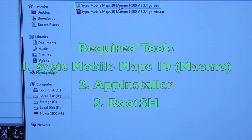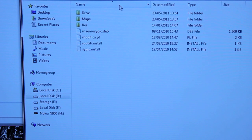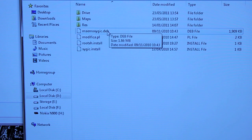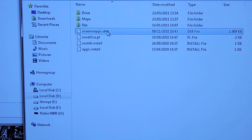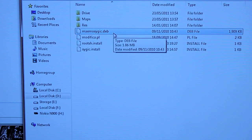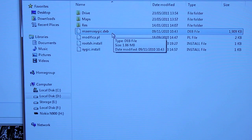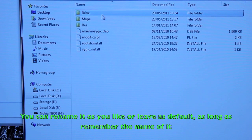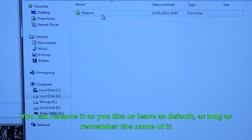Before we begin we need to make sure that we have all the correct files. Now if you've got a copy of Cidgic Mobile Maps, you will notice one of the file names in my directory which I've highlighted — I've just renamed that myself — which is the Debian file. You will need that as one of the main files to install the app.